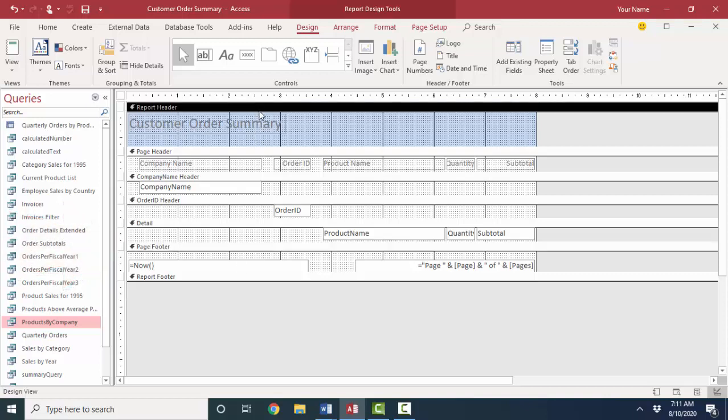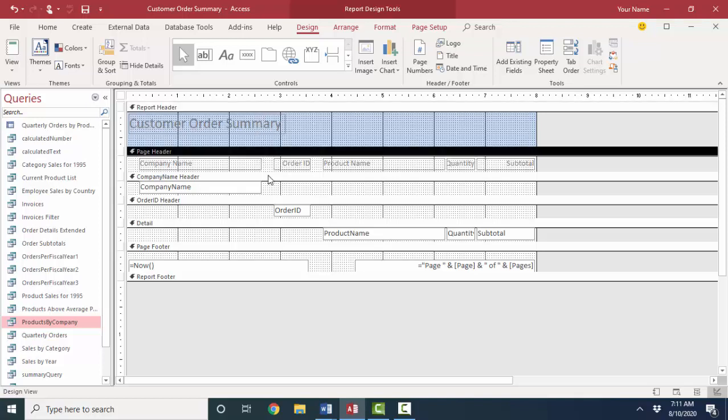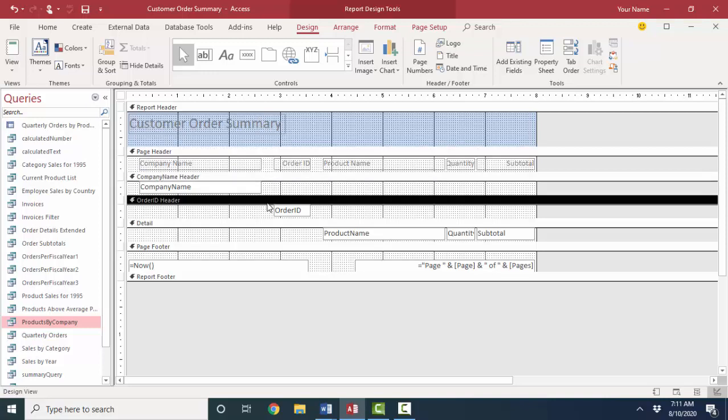So the first thing in mastering reports is one, create a query to collect the data that you want to see on the report. And number two, understand these section bars and that they control where and how often the controls inside them print.